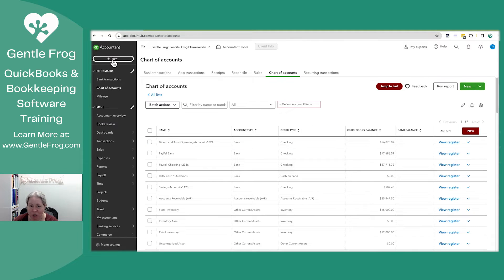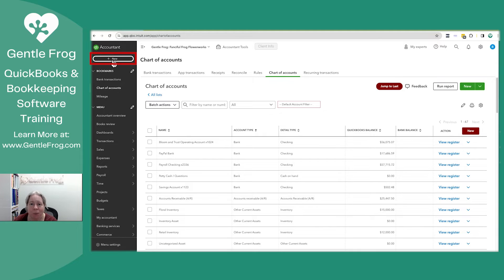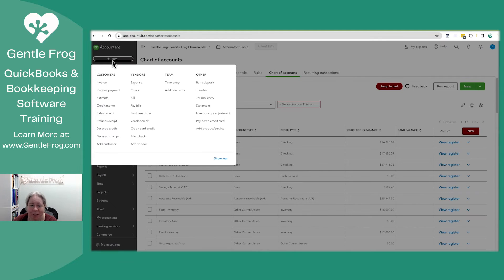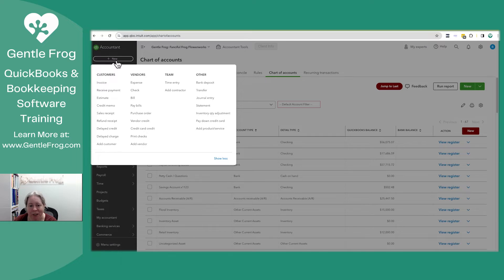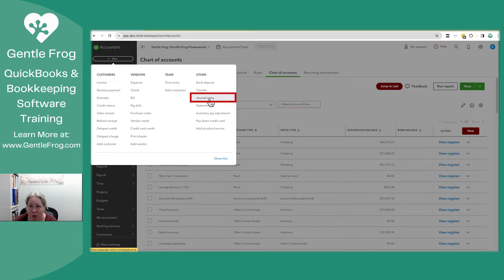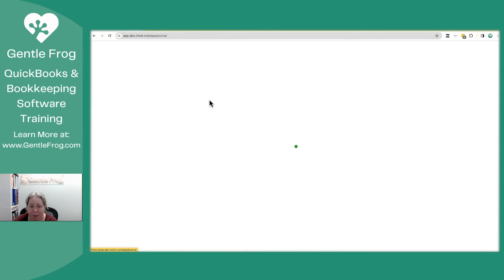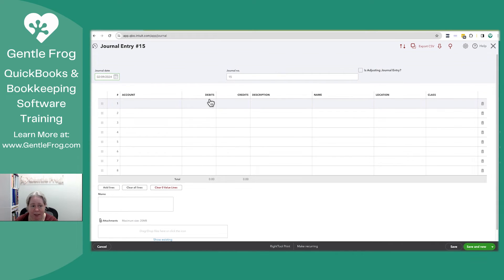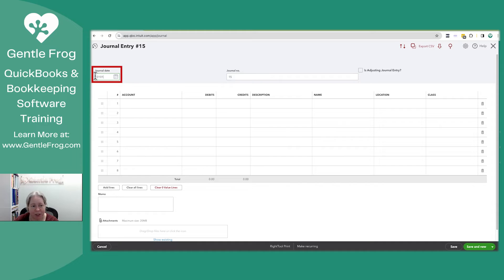I'll show you what to do with the journal entry. And then I'll show you what to do in the register. We can click on plus new in the upper left-hand corner. We can go to other, and then we can select journal entry. Journal entry is going to give us the behind the scenes debits and credits. I will make believe that this loan took place January 1st, 2024.